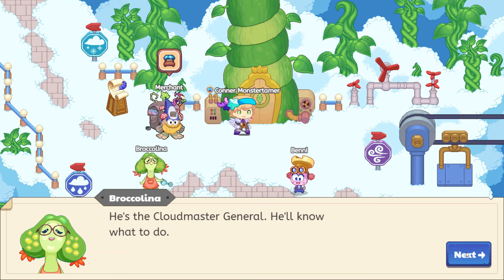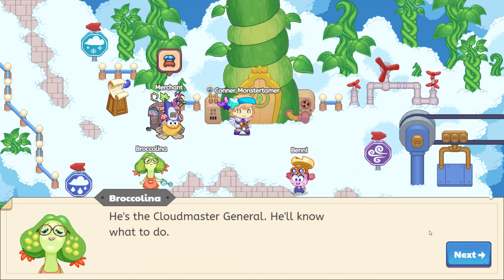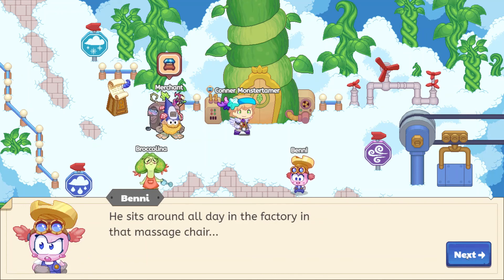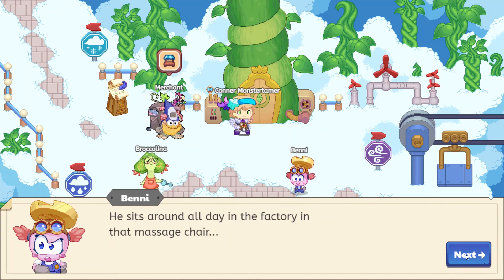It's time for you to meet Gramps — tell him about those nasty clouds. He's the cloud master general; he'll know what to do. He sits around all day in the factory in that massage chair. Sounds like a good life there!